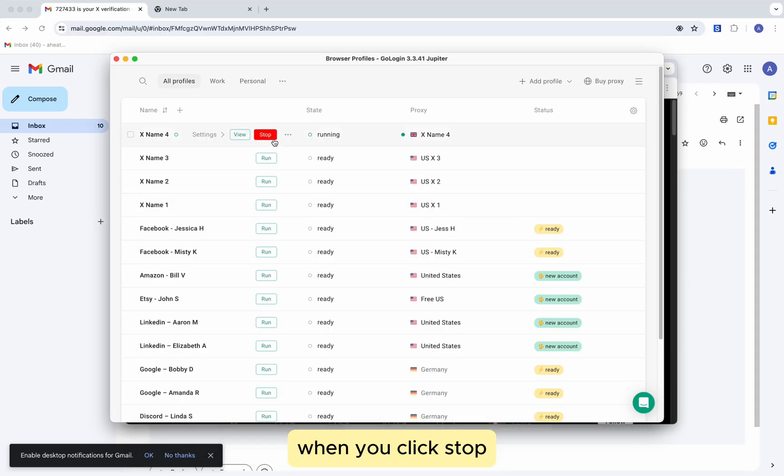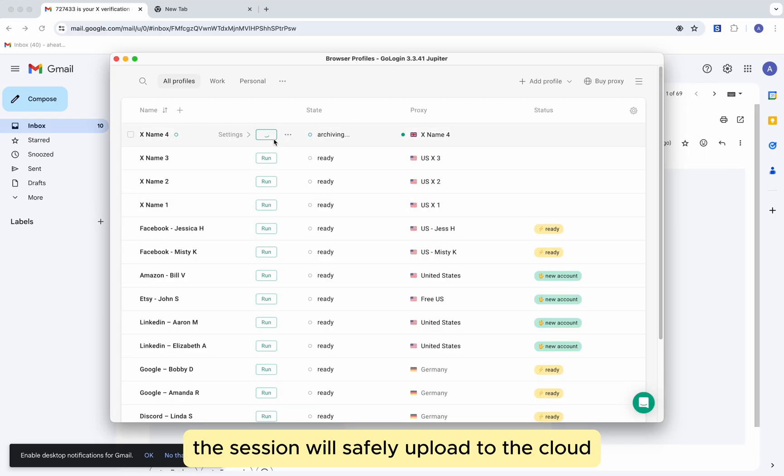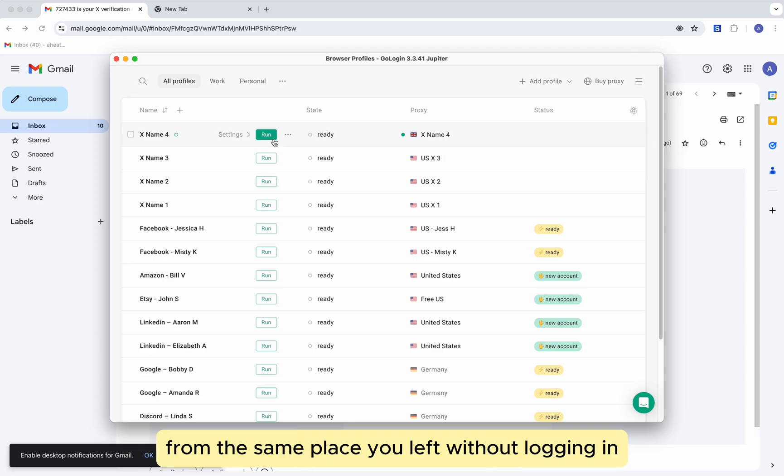When you click stop, the session will safely upload to the cloud, so you can restart it from the same place you left without logging in.